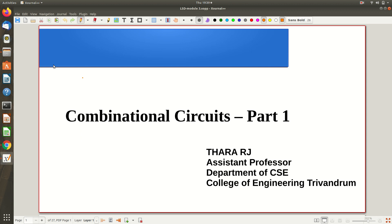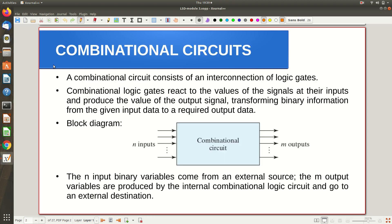Welcome to the first part of the video lecture on combinational circuits — this is your third module. In the second module we saw the boolean function, its implementation, and its minimization using K-map. Now we are moving on to the realization of the actual circuit design. We will start with something called the combinational circuit, which is the general name for all the circuits we are going to implement in this third module.